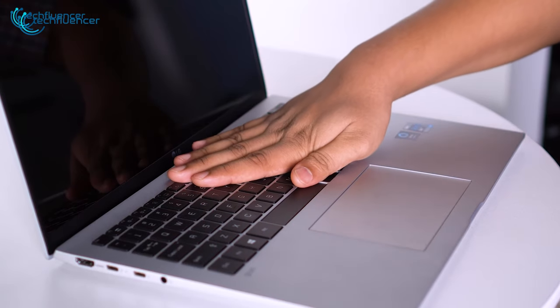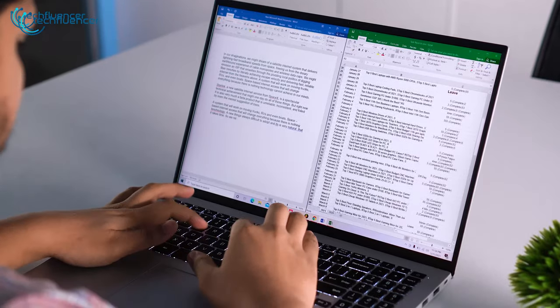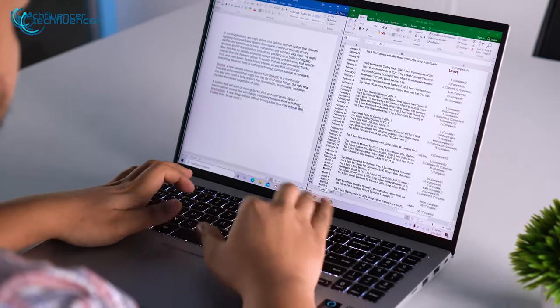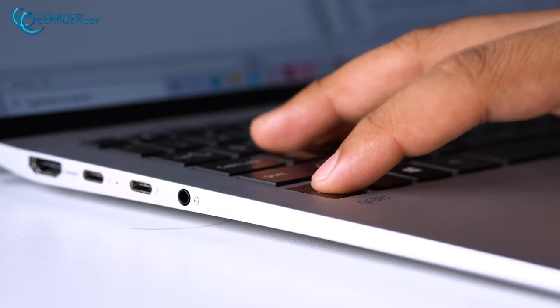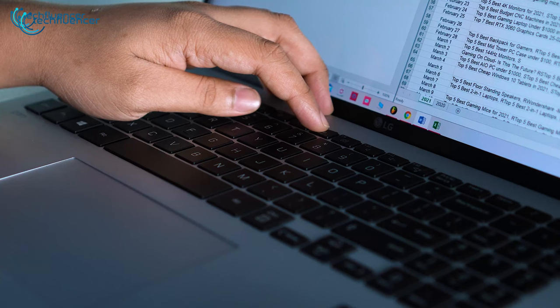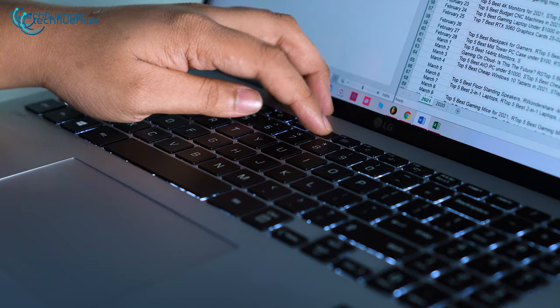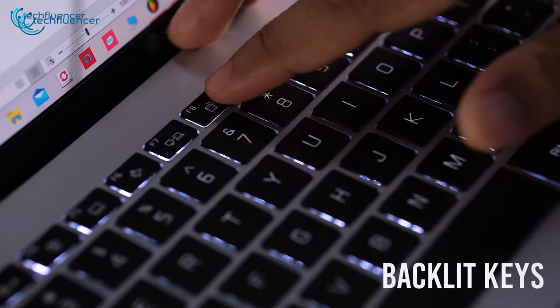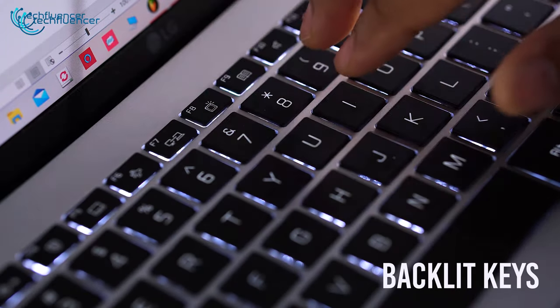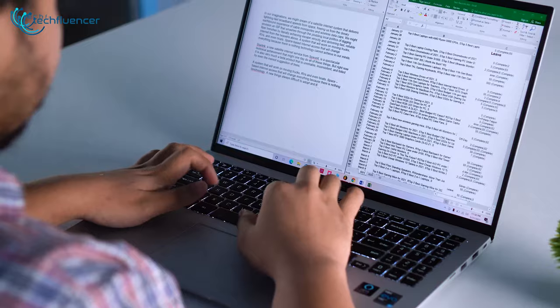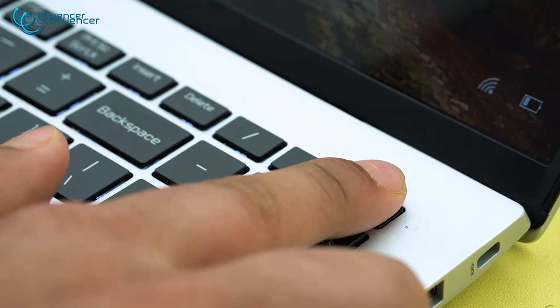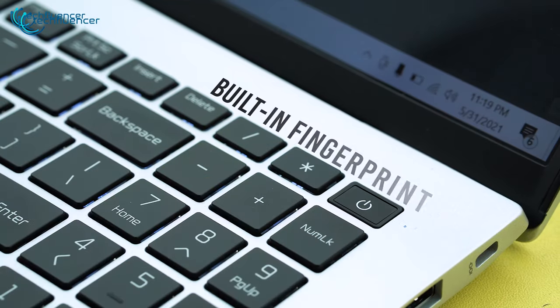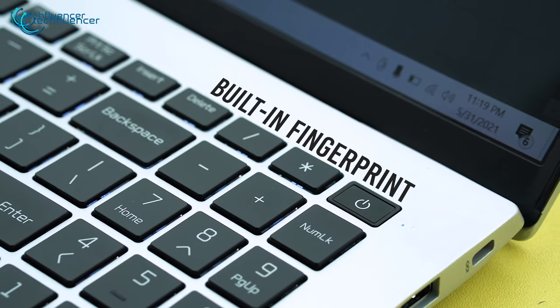It also offers a delightful travel distance and pleasingly sturdy key switches that allow you to type comfortably for a longer period. For a nighttime tapping experience, this laptop ensures perfect backlit keys, letting you work in dark environments. Besides, the power button has a built-in fingerprint reader for seamless access.